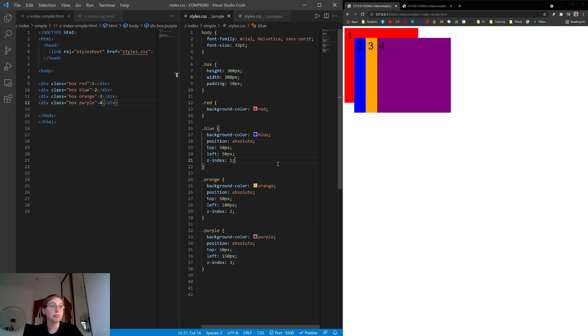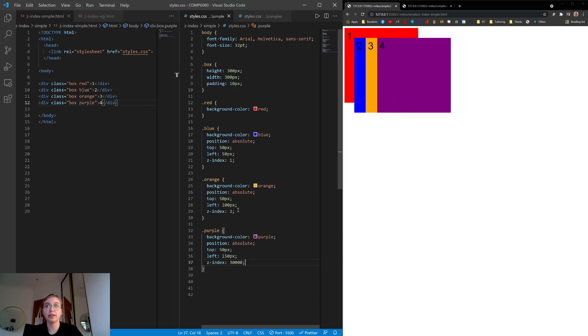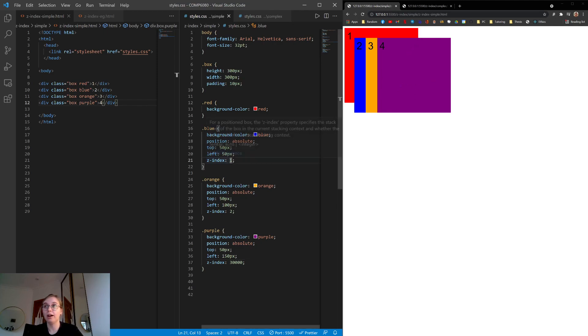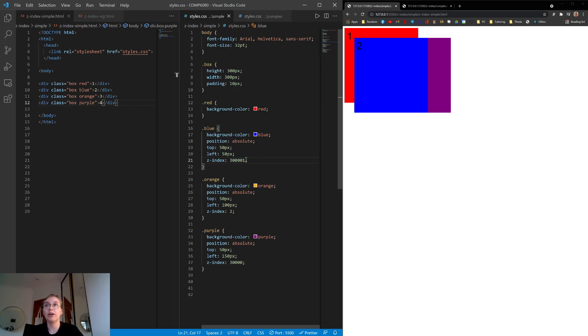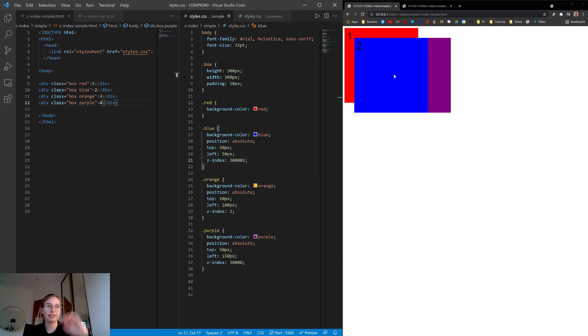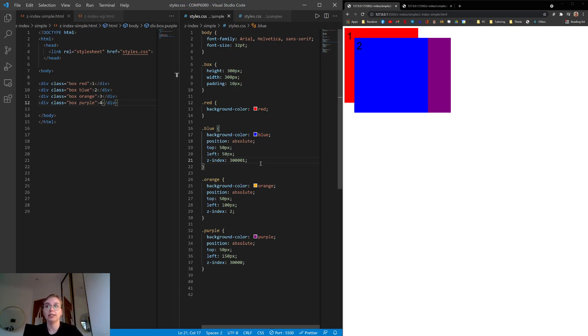Another point to make is that we can make these numbers as large as we want. So we can set this to, like, 30,000. And it's still greater than 2, and it's still greater than 1, so it'll be at the top. If we set this one to, like, 30,001, now this one will be on top. So it's just looking at, basically, the numbering of the layers. So just think of each number as its own layer. And if it's a higher number, it'll be a higher layer.